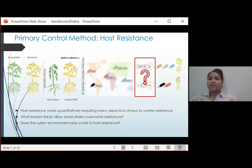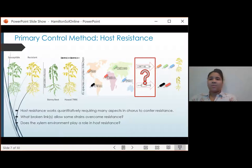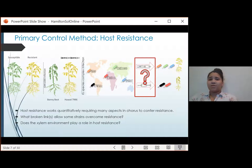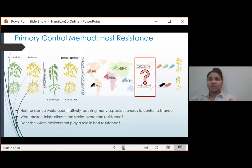So I want to know: how does UW551 overcome Hawaii resistance? In other words, what links break to allow disease? Specifically, I've decided to focus on the plant-Ralstonia interaction inside the xylem, since the xylem is where the pathogen grows quickly during infection. Answering these questions is critical for us to ensure development of durable control.